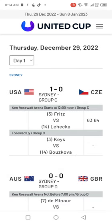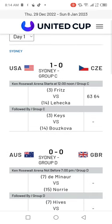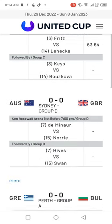USA vs Czech Republic is already underway. One match is going on — Fricz vs Lehecka for Group C, then followed by Keyes vs Boskova.